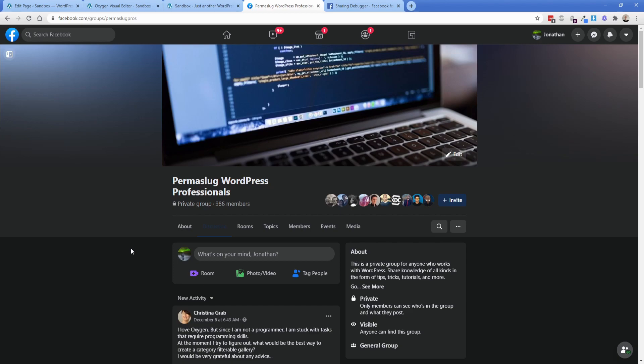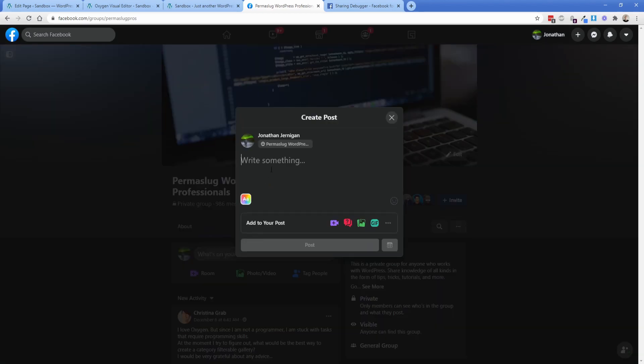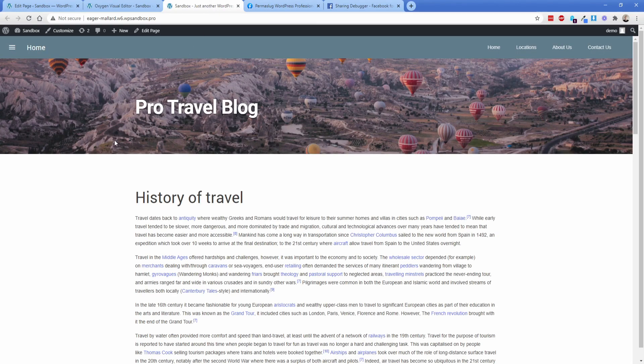And the same principle will apply to other social media channels like Twitter and so on, but it's just a tad different for those sites. So as an example, if you're going to Facebook and let's say in the Permislug WordPress Professionals group, I want to post a link to my website, I'm going to use this sandbox demo install here as an example. This one is just a basic WordPress install with some simple oxygen stuff.